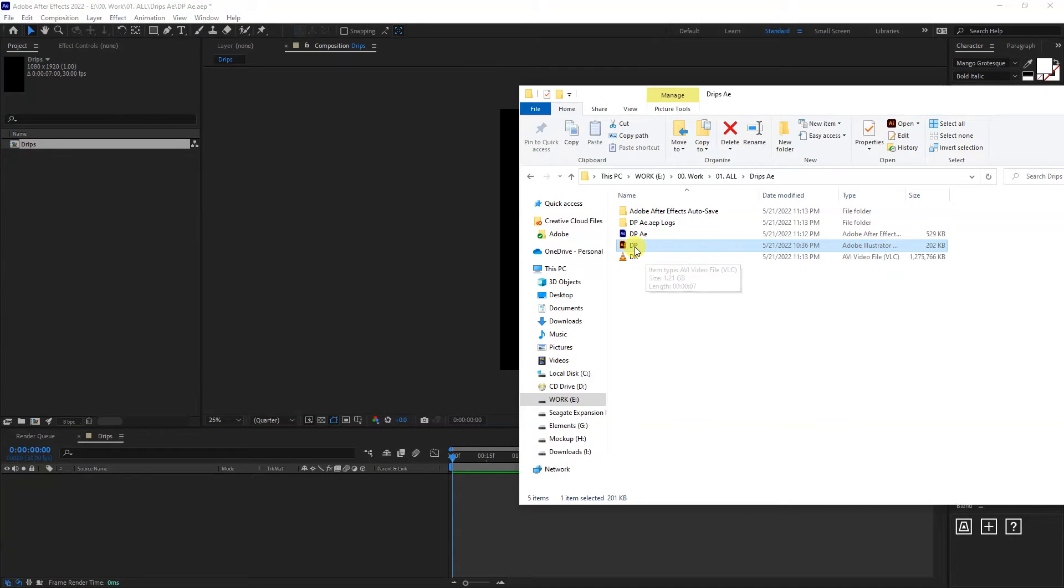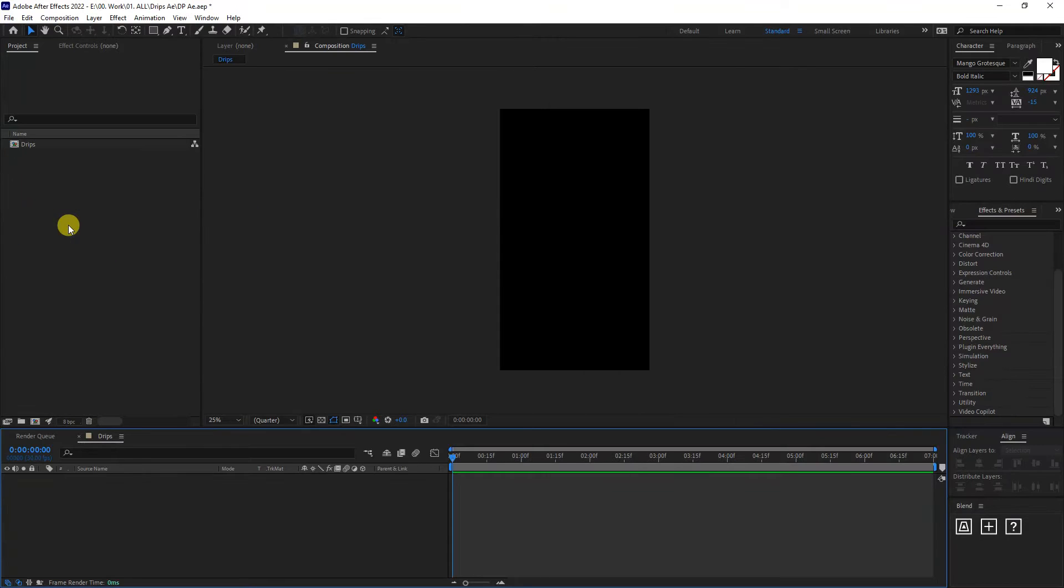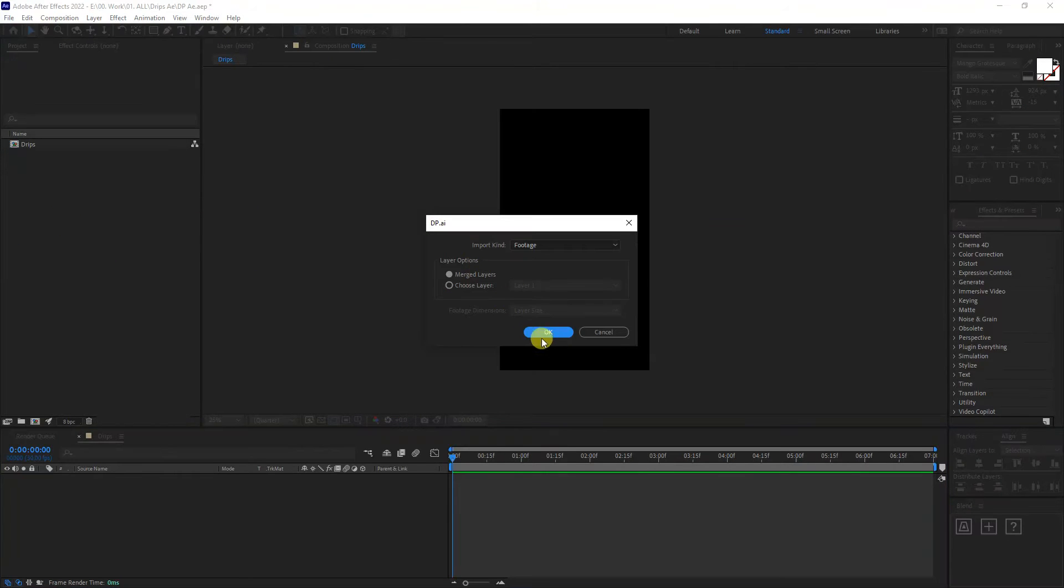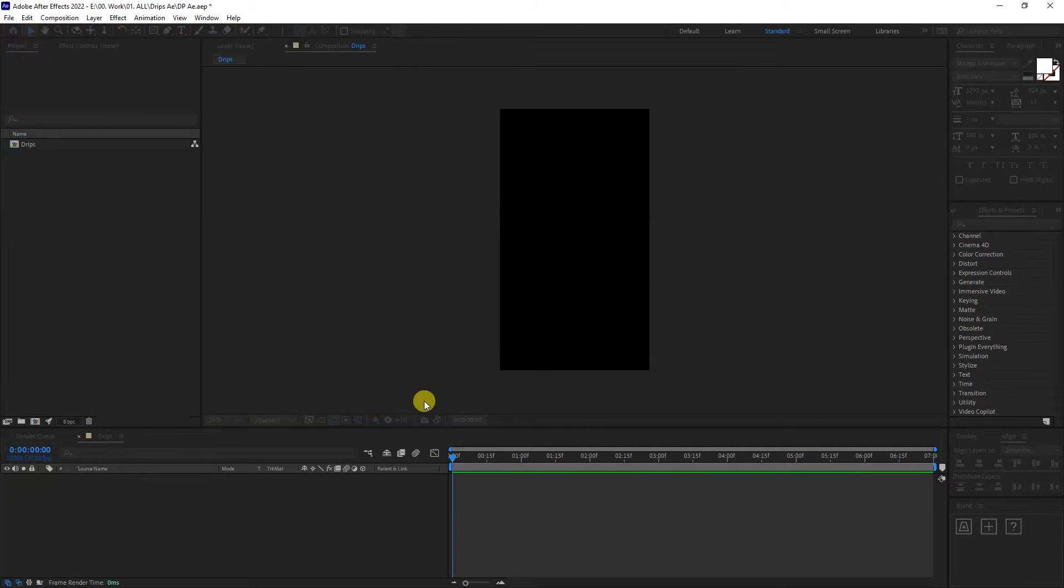I'm going to drag in the logo, the vector logo, and drop it here. Click on merge layer, click OK.